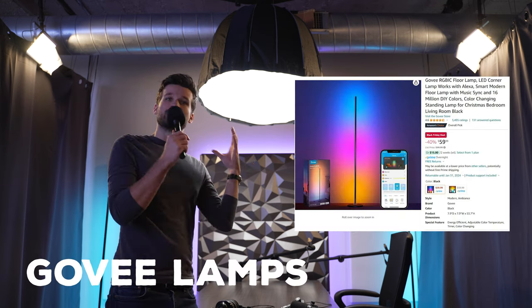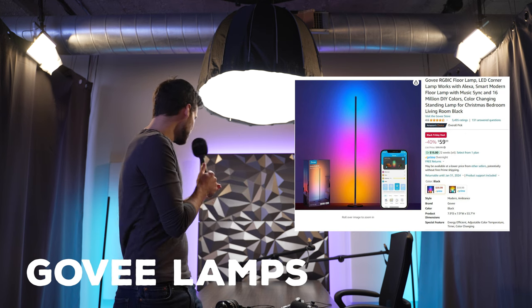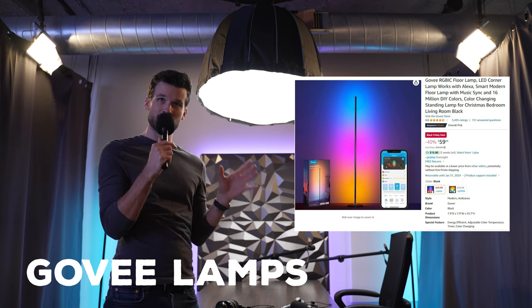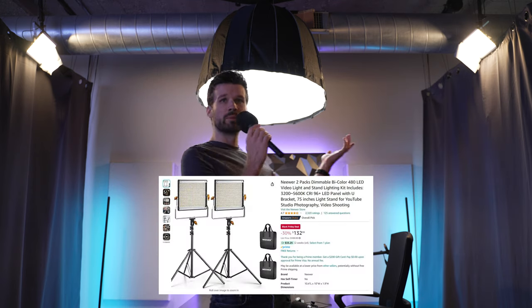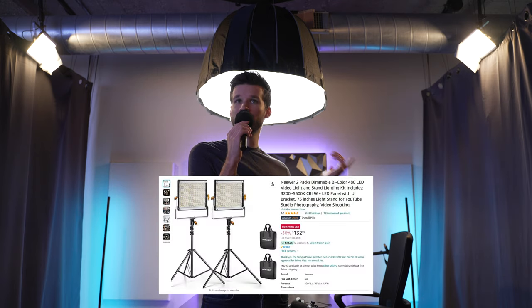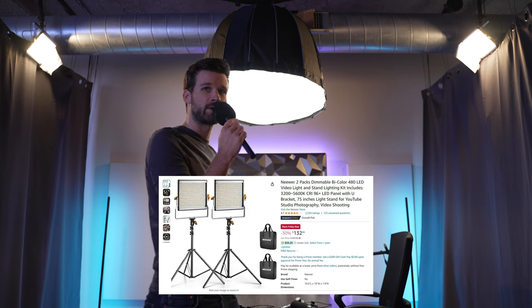We obviously have RGB lamps on the side. We talked about those are GoV, just consumer level lamps that we can change the color of and they don't flick around screen or anything like that, which is great. And then we use these old school, newer, bi-color panel lights, one foot by one foot as our kind of our hair light. And so this is what makes up the lighting setup at Studio 1.